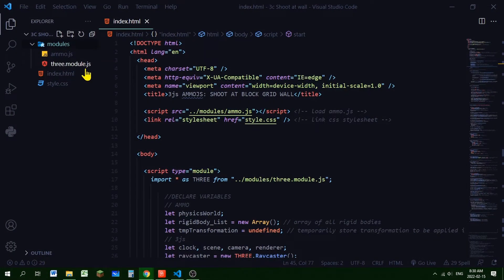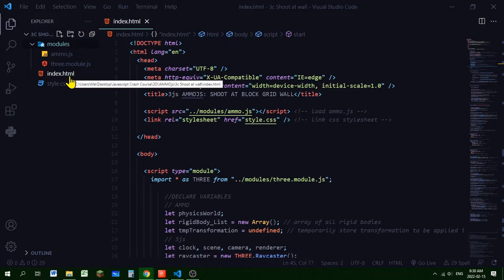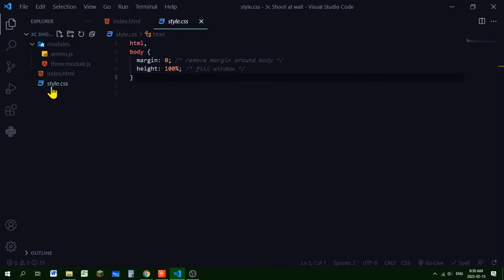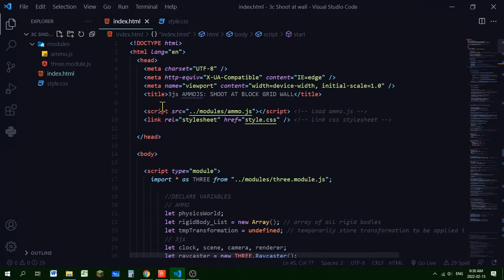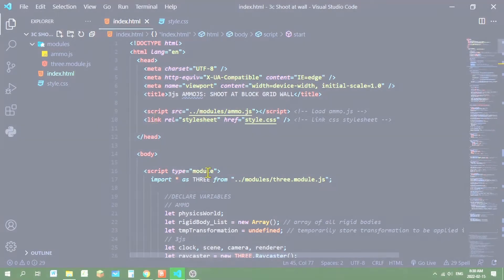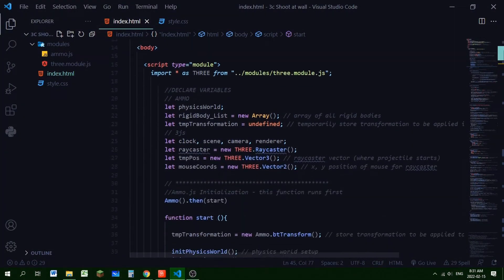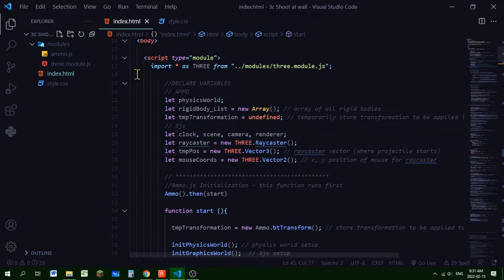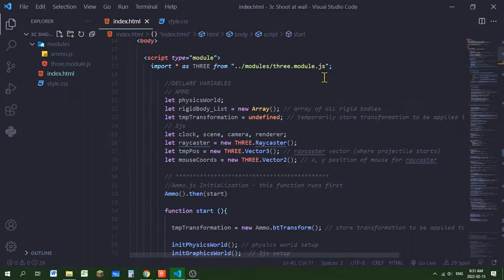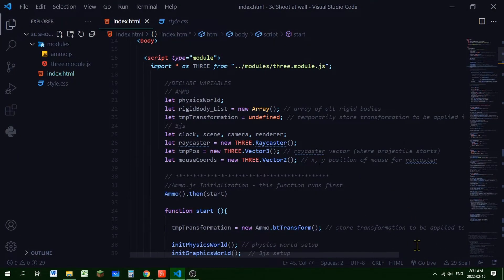In the modules folder I also have three.module.js and an index.html file — that's where all the code will be — plus a style.css with margin zero and height 100%. In the head section of the HTML file I load Ammo.js, and in the body section the JavaScript begins with a script tag of type module loading three.module.js.